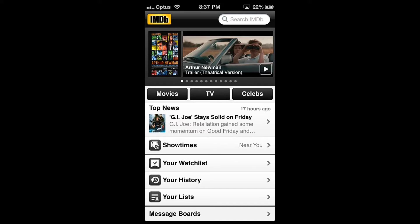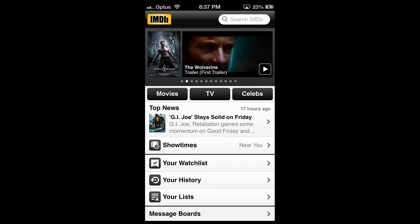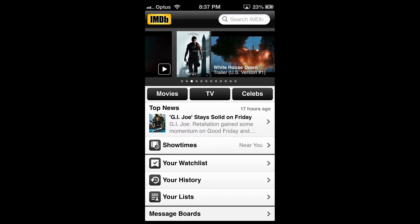On the home screen in the middle you find a panel with different options. The magnifying glass at the top left allows you to search for actors, TV shows, films and so on.